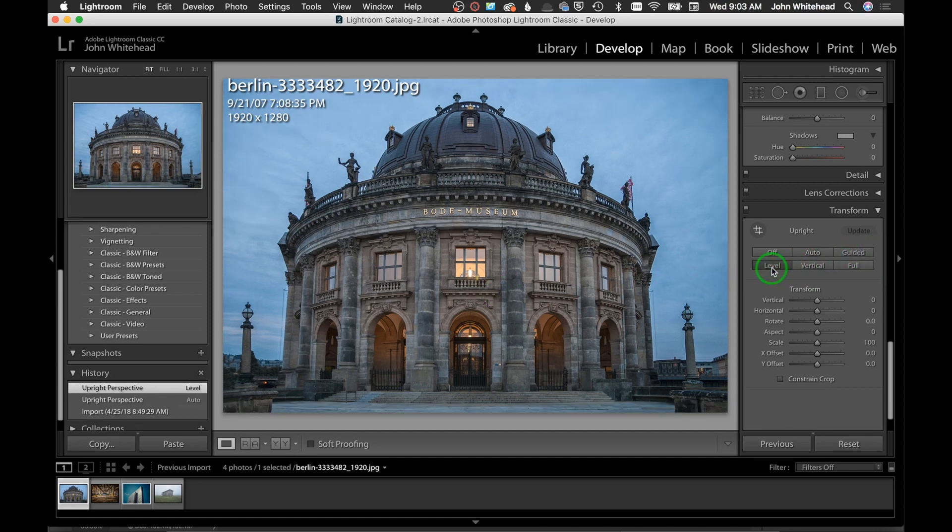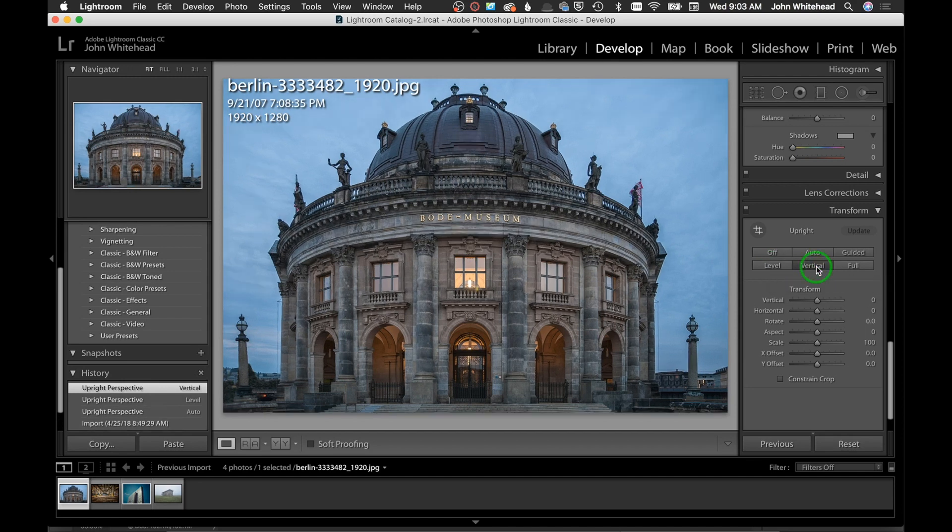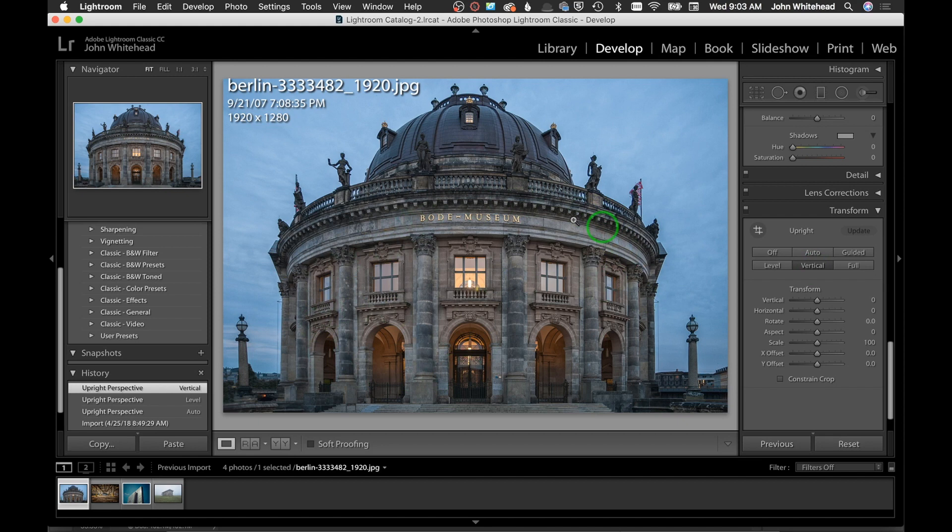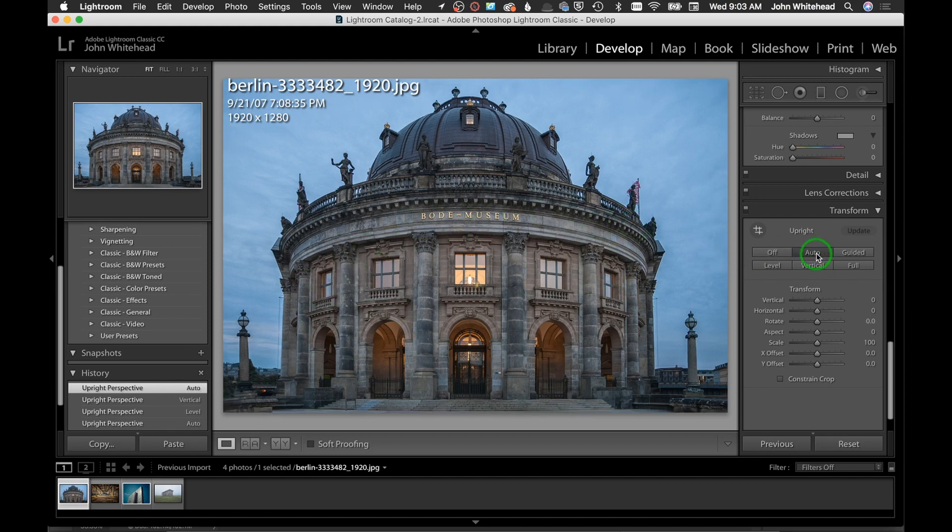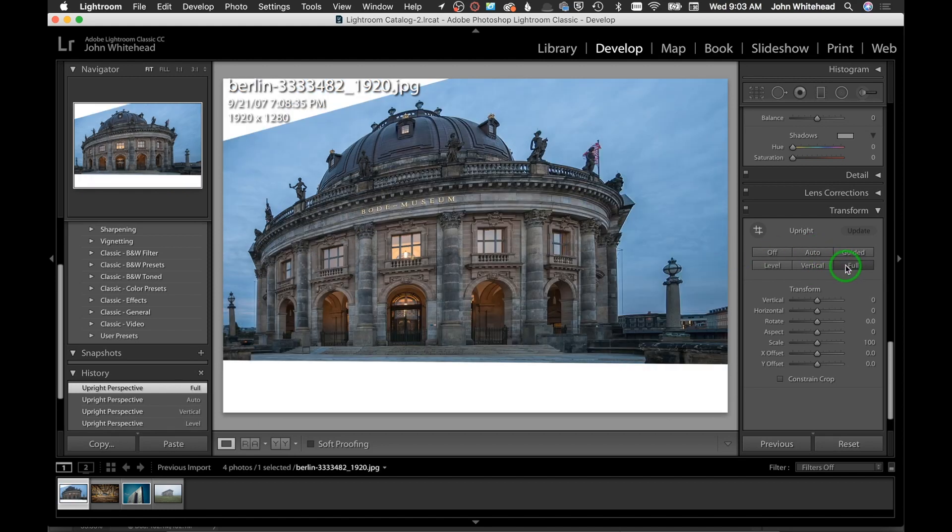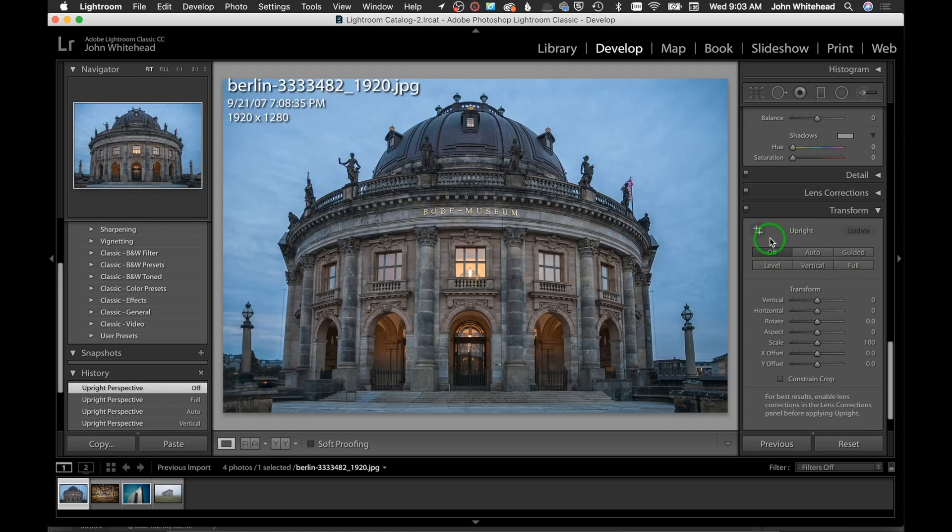I'm gonna hit Level - Level didn't really do it. Vertical straightened out those lines but it's making it too bulbous here where Auto didn't do that as much. And then Full - yeah that looks horrible.